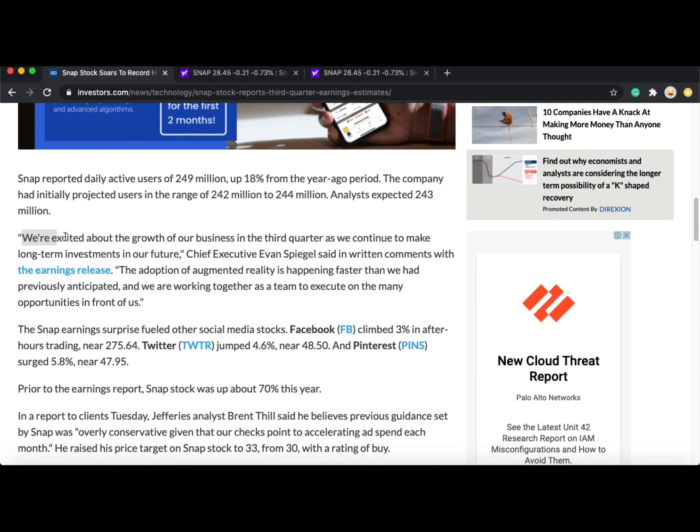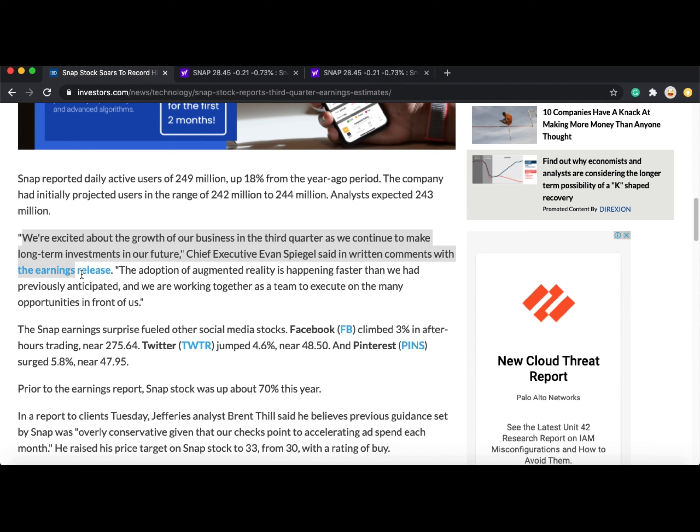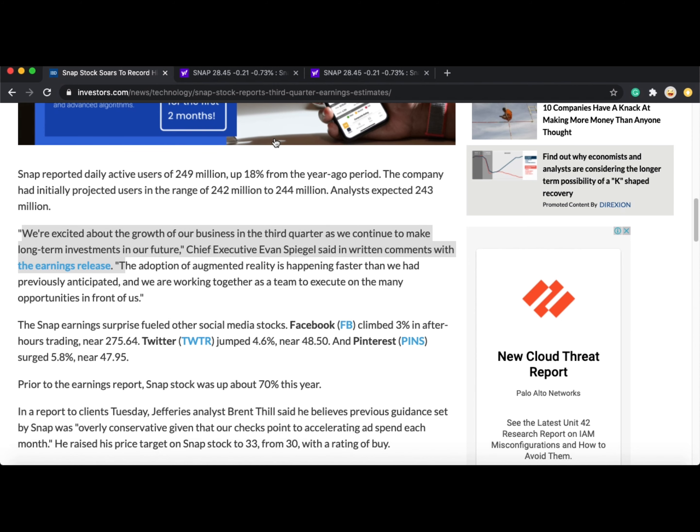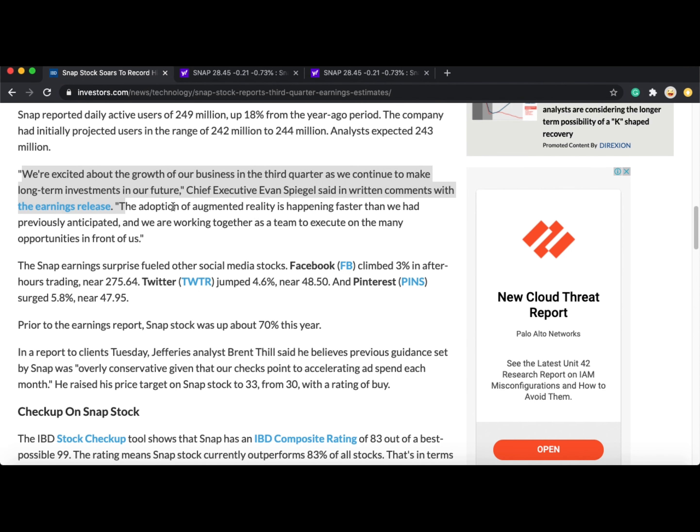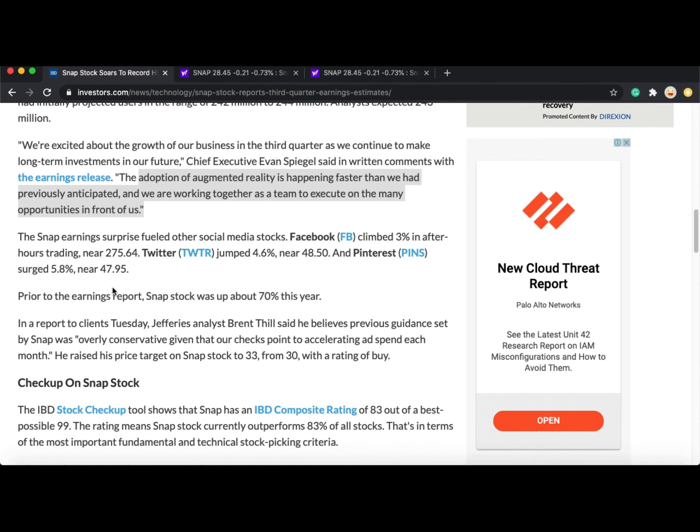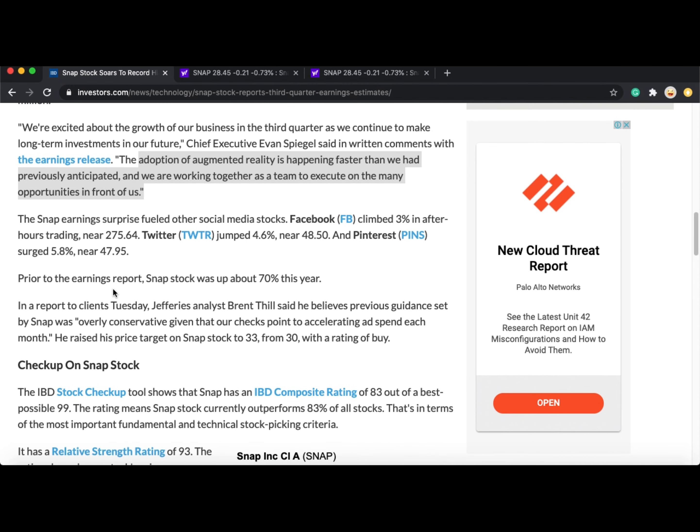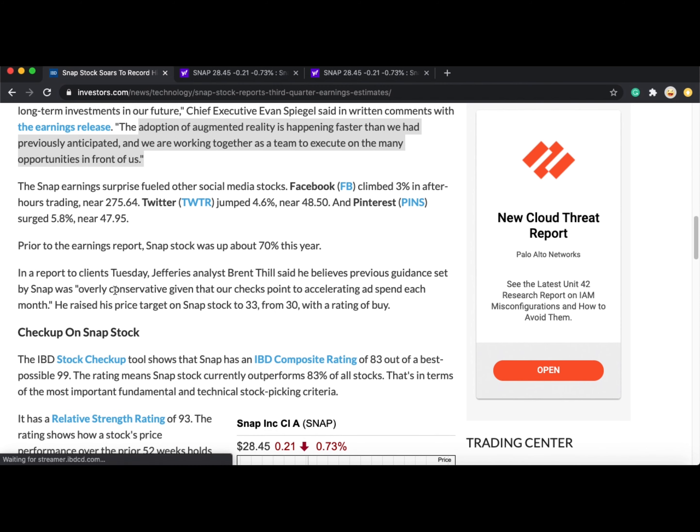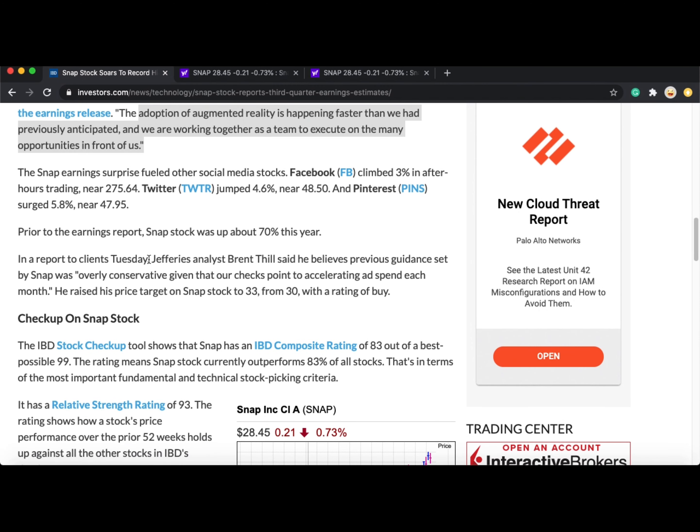In the earnings release comments, Chief Executive Evan Spiegel said they're excited about the growth of their business in the third quarter as they continue to make long-term investments in their future. They also said the adaptation of augmented reality is happening faster than previously anticipated and they are working together as a team to execute on the many opportunities in front of them.